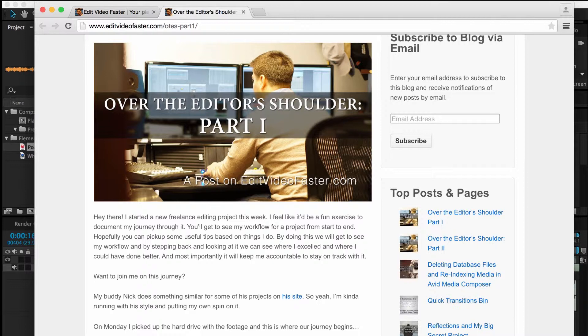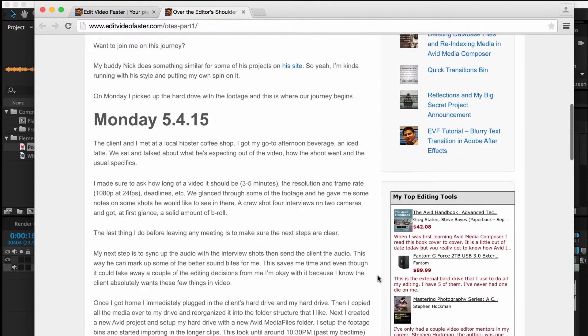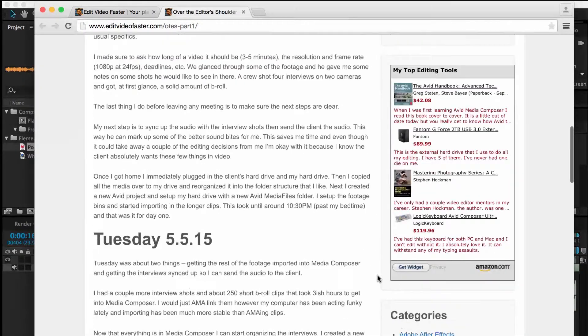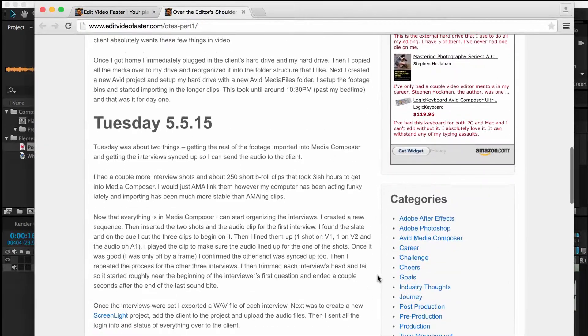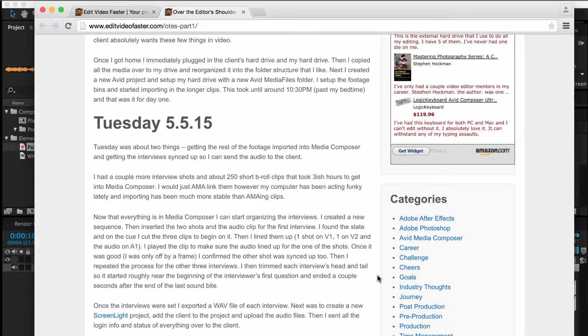Right now I've done two different parts to it. It's just a daily recap of everything that I'm doing for this freelance project.